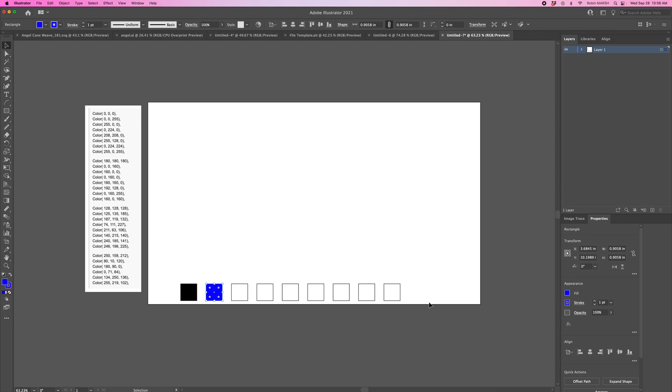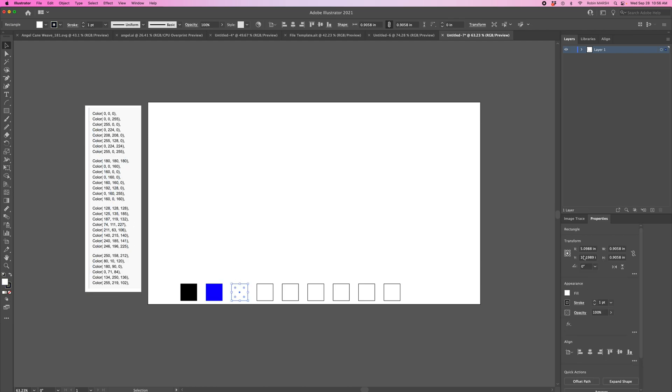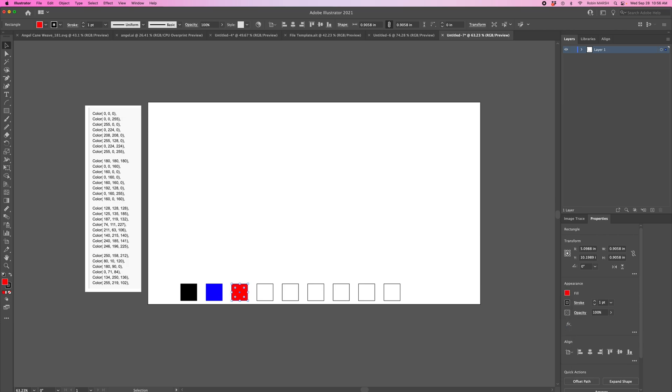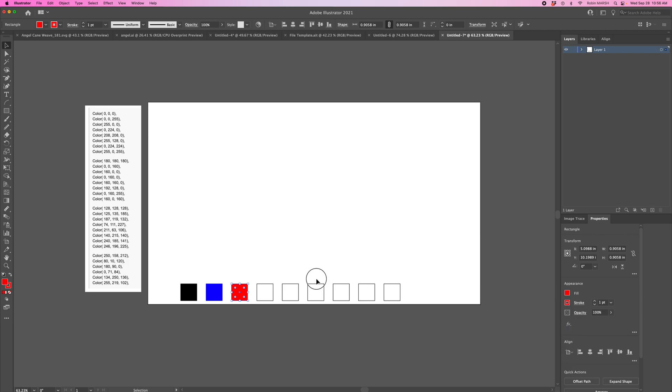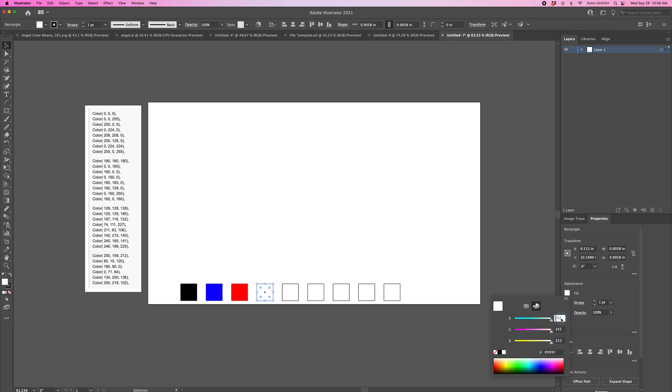Now I'll go to the next one, click fill, and change it to 0,0,255. Then 255,0,0. You just keep going along down your list of colors that you want to use.